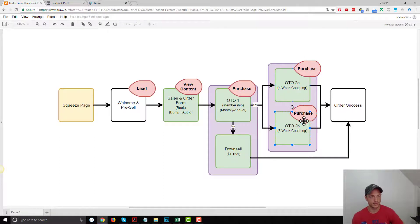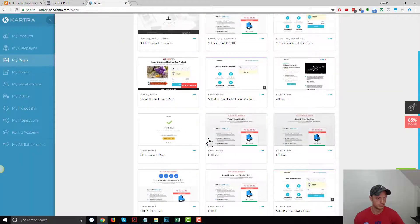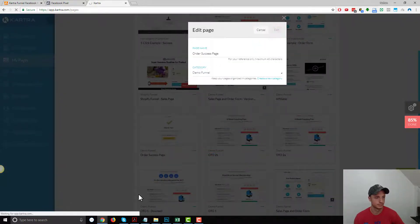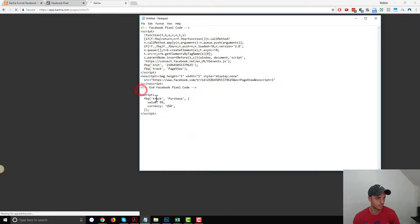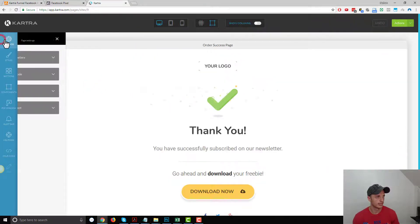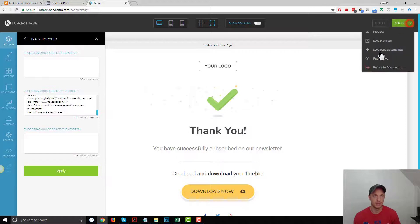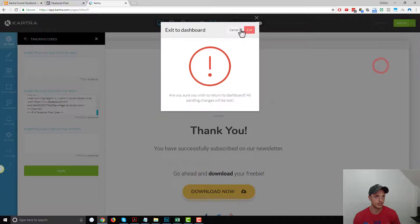That's our two OTO pages. Now we've got our order success page — we're just going to apply the pixel to that page. Edit the page, grab the pixel code, go to Settings, Tracking Code, paste the pixel in the body area, hit Apply, Publish Live, Close, Return to Dashboard, and Exit.